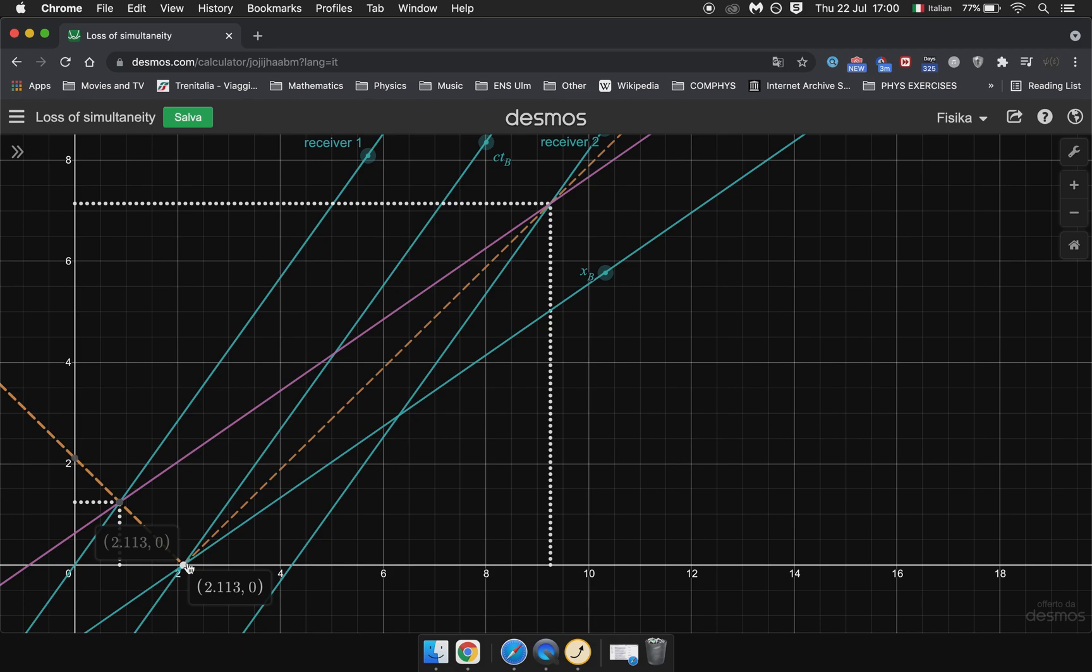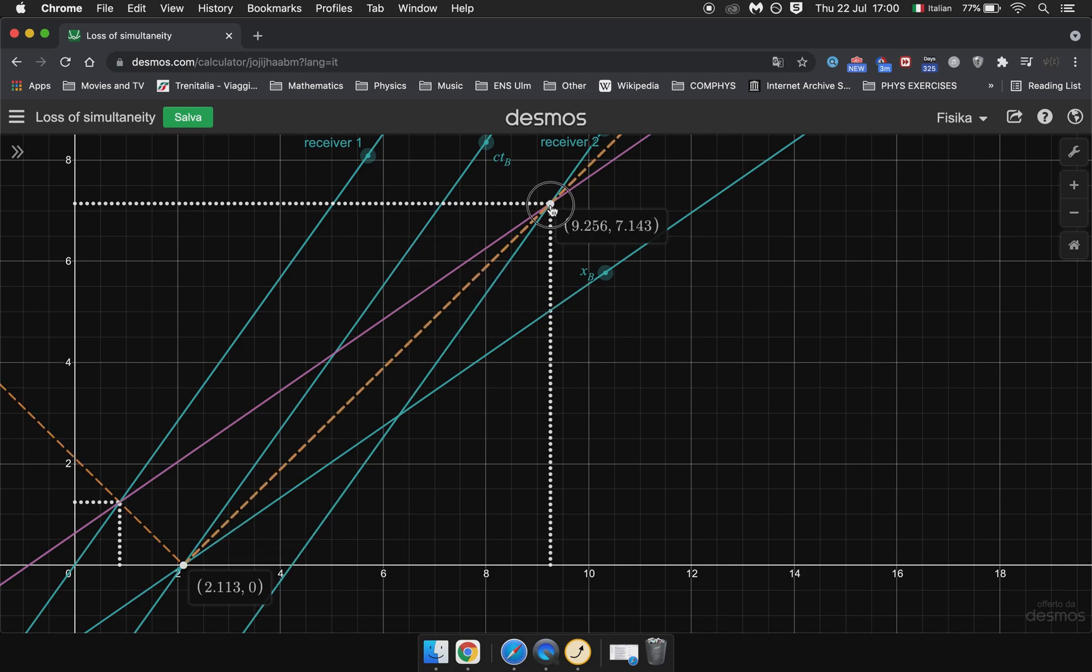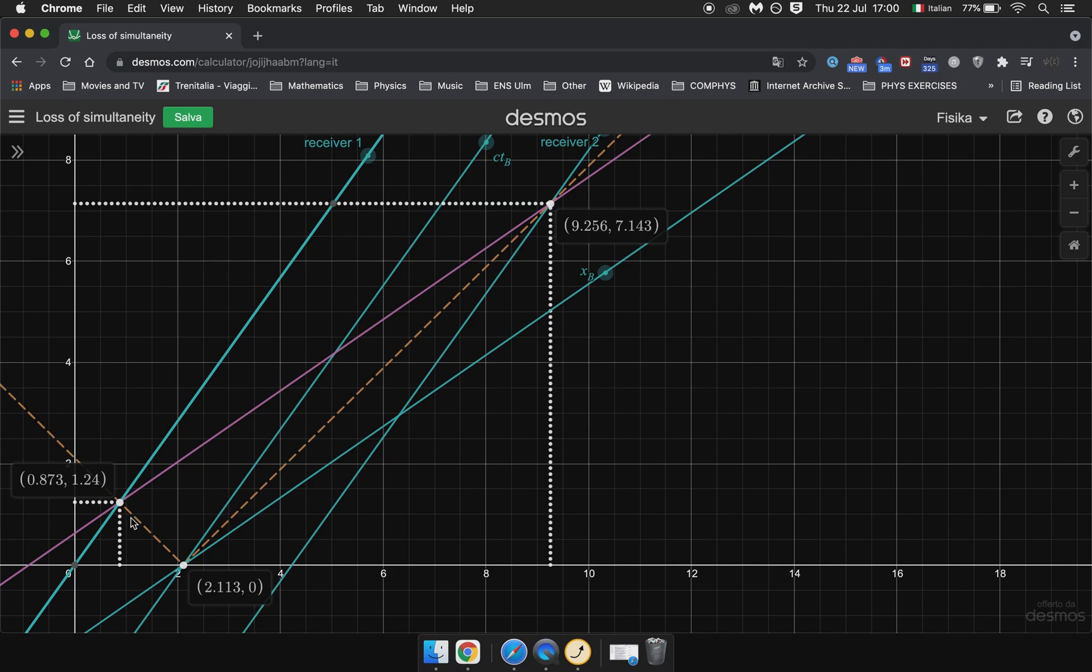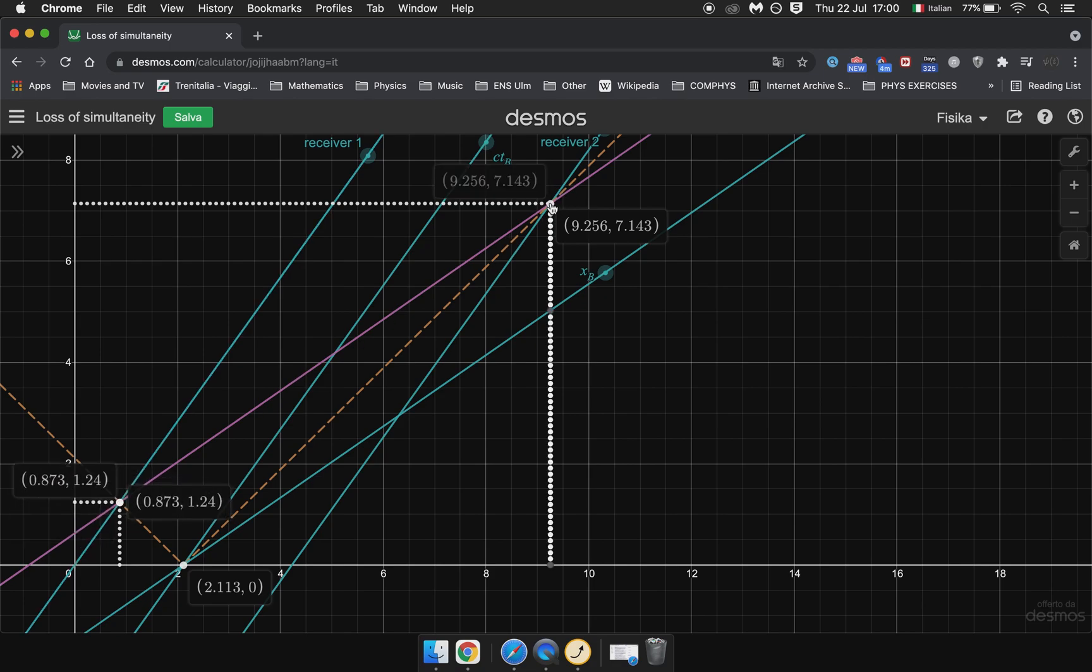Our goal is to find the point where this light ray intersects Receiver 1 and the point where this light ray intersects Receiver 2. And these points are shown right here. So as you can see if we measure times in A's frame, using these horizontal lines, then of course Receiver 1 gets turned on before Receiver 2.